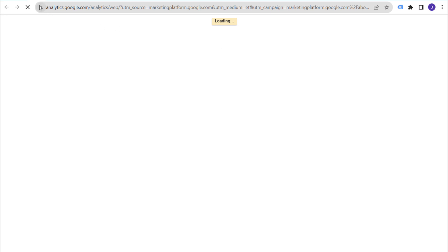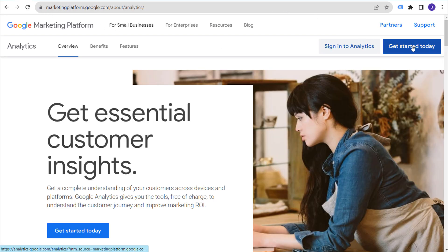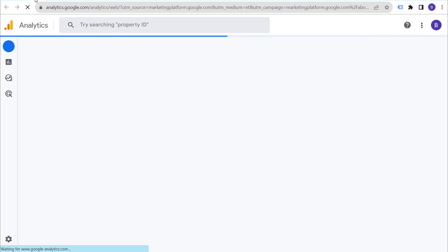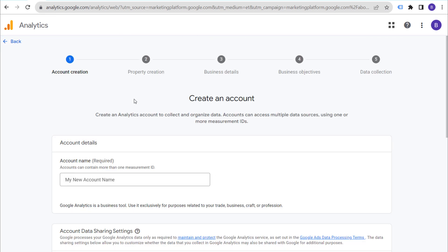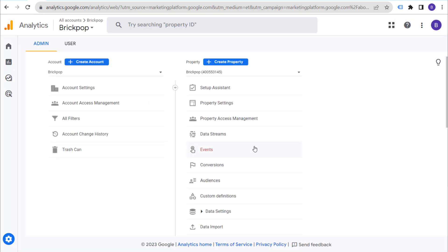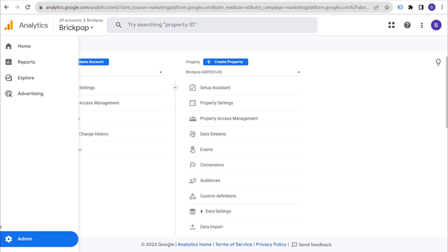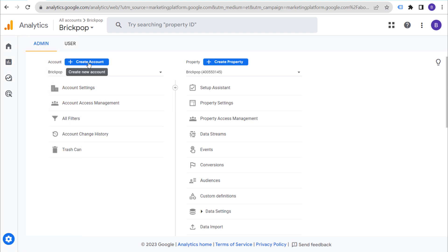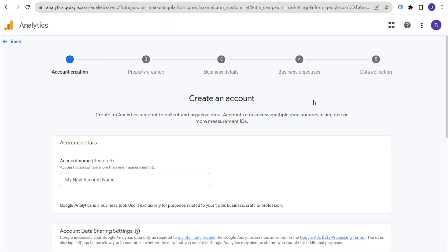I already have a property set up, so it might look a little different for me than it does for you. When you click on 'Get Started Today,' you'll likely see a page that looks like this one. If you already have an existing GA4 profile, go back and click on exit, then go to the admin section of your existing Google Analytics 4 account and click on 'Create Account'.